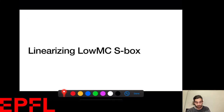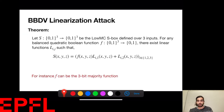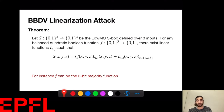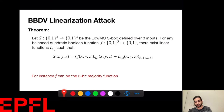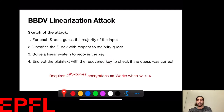Let's talk about the linearization technique from the previous paper. The key theorem says that if I guess any balanced quadratic Boolean function in the inputs of the S-box, I can linearize the S-box based on that guess. Specifically, I can write the S-box output, for any balanced Boolean function in the input, as that function times a linear function plus another linear function. The example we used almost everywhere was the 3-bit majority function as this balanced function.